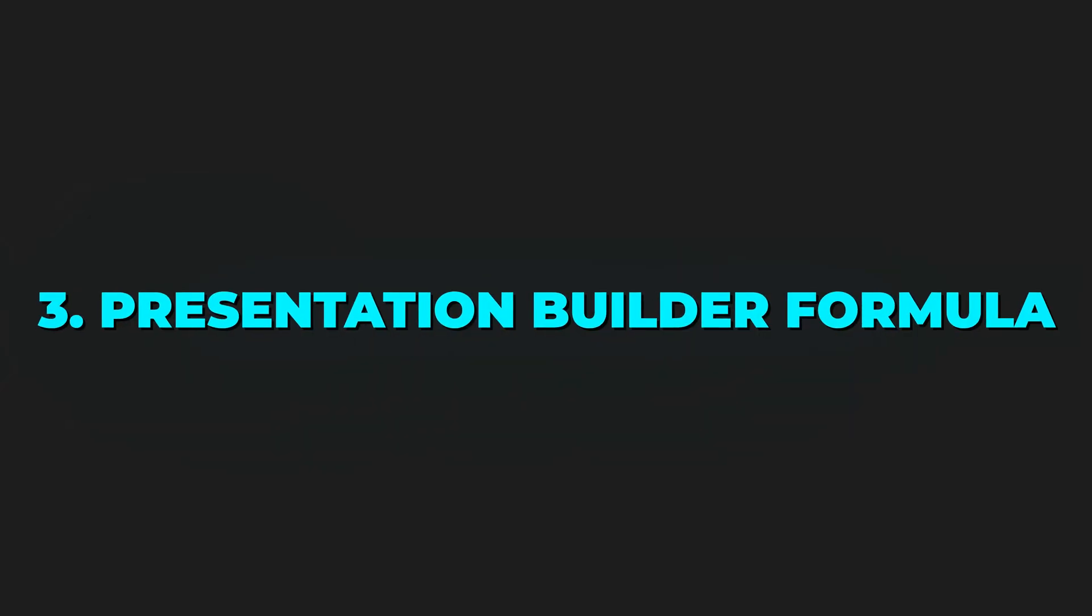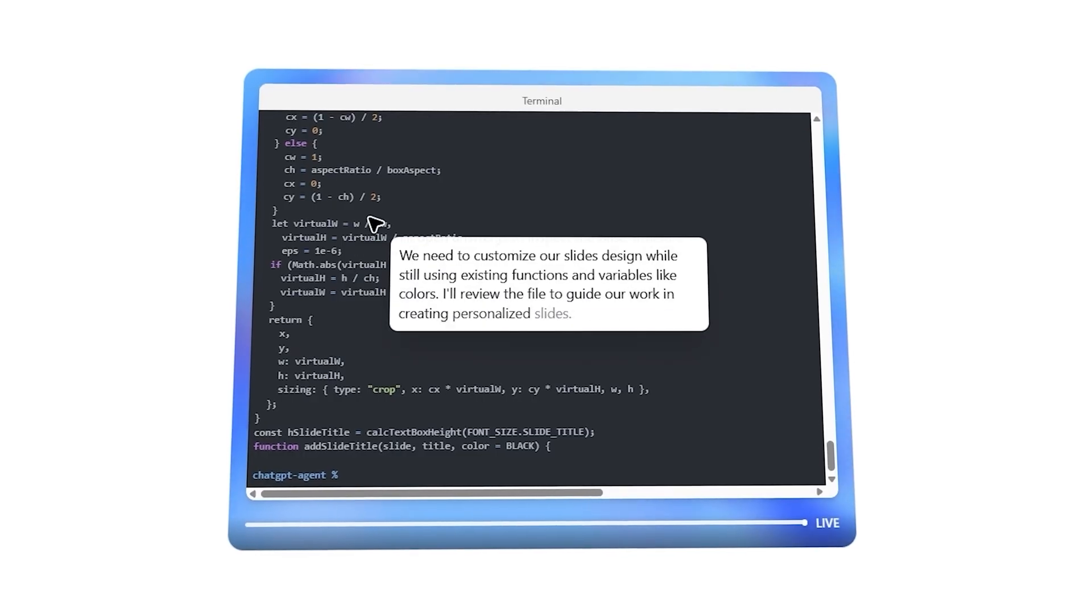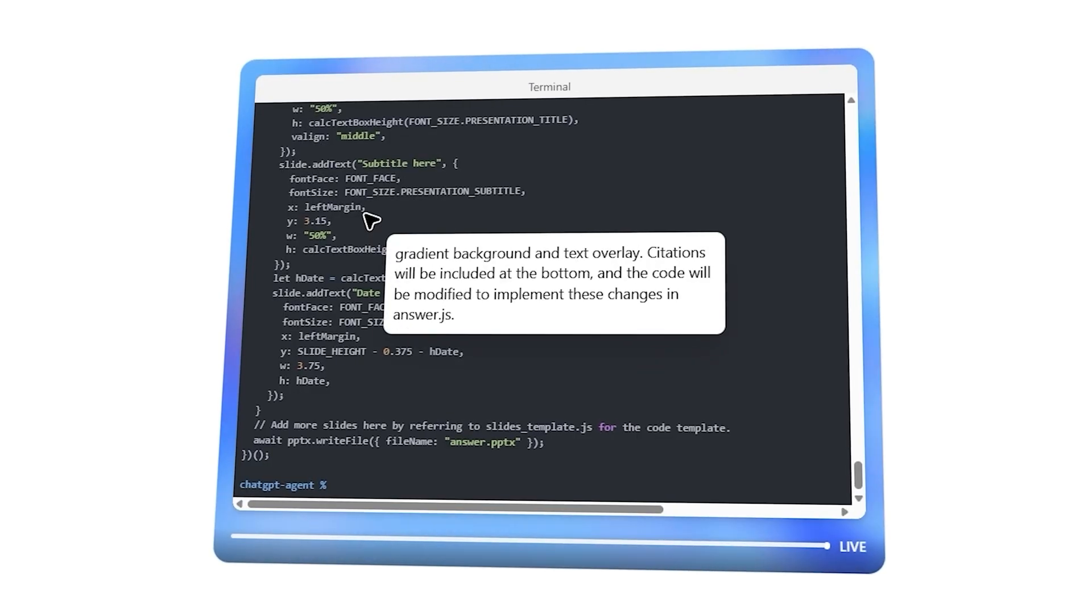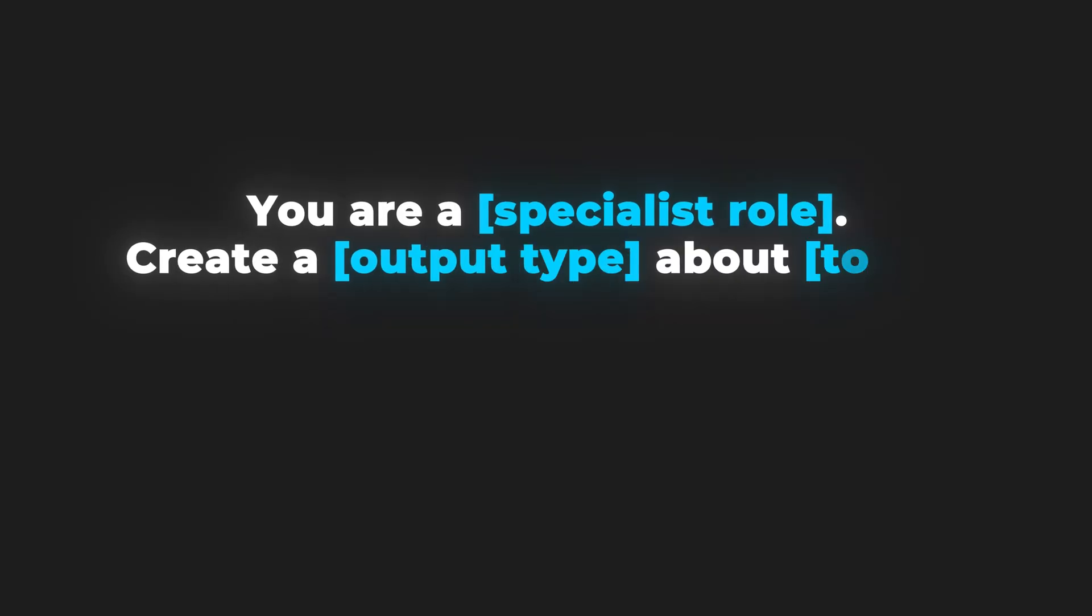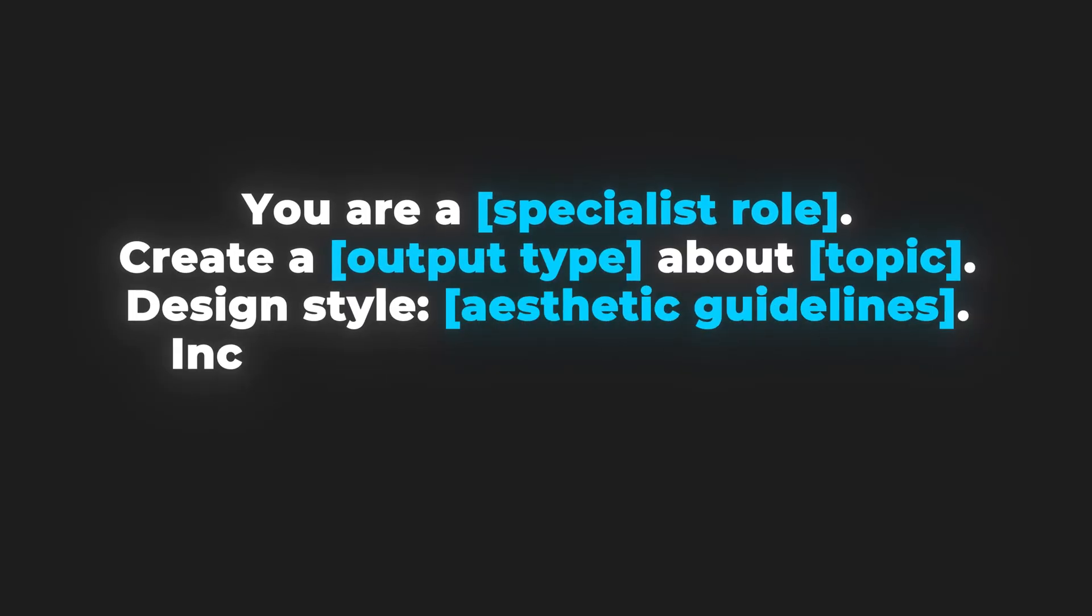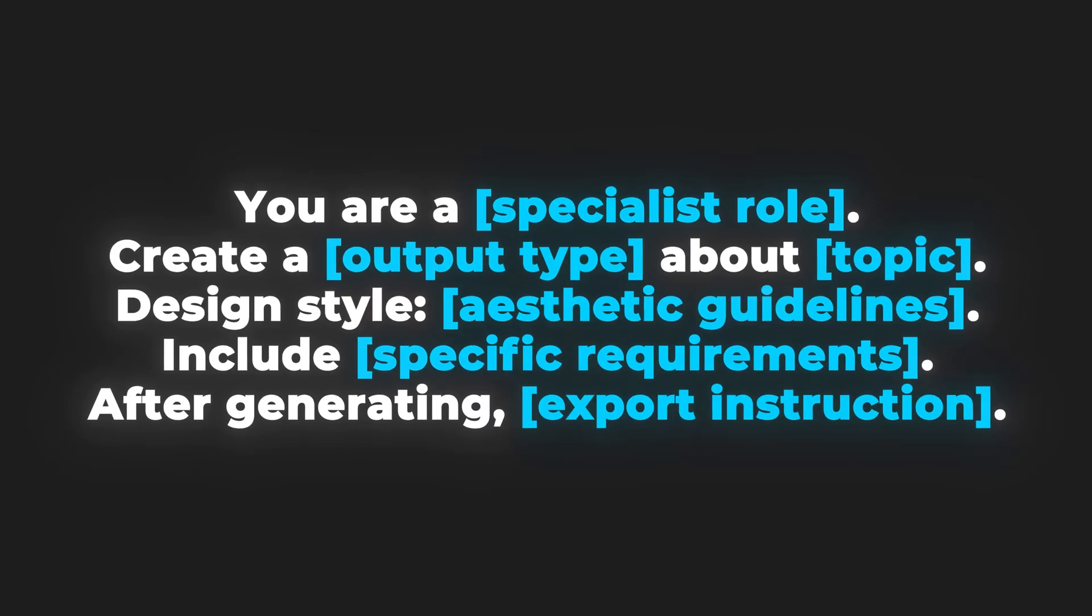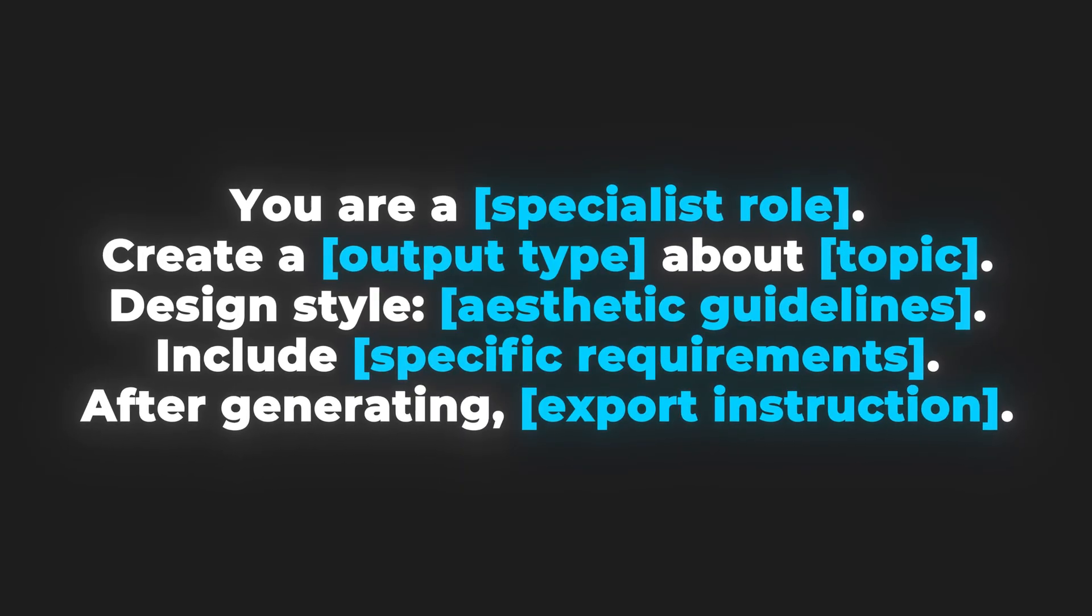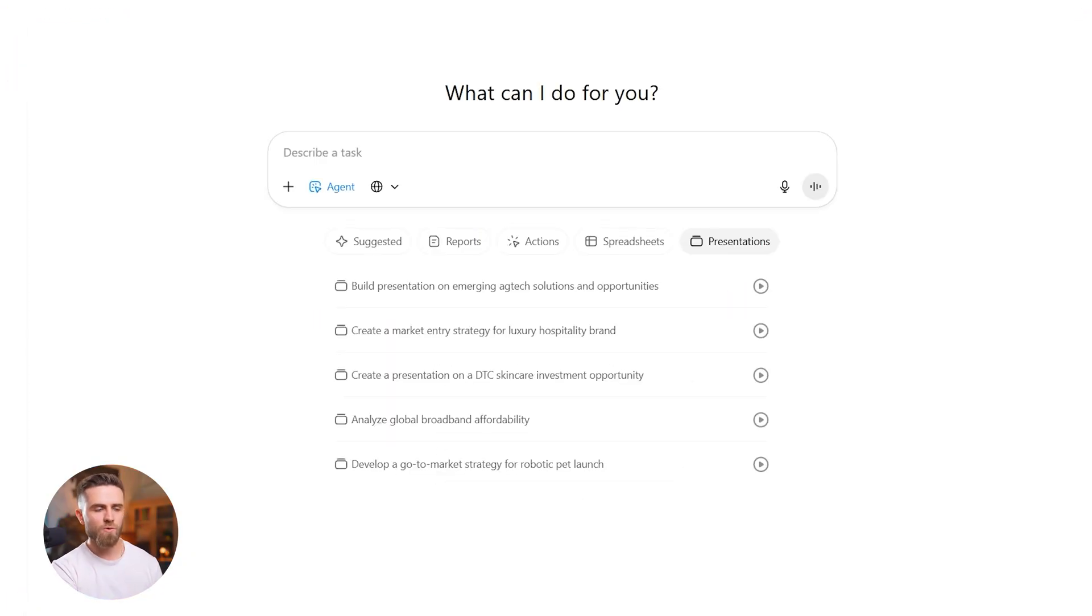Agent mode is my shortcut for structured slide decks. Perfect for quick internal briefs, team updates, or same-day pitches. All without leaving ChatGPT. The formula: You are a specialist role. Create an output type about topic. Design style, aesthetic guidelines. Include specific requirements after generating export instruction. Let's stress test it.